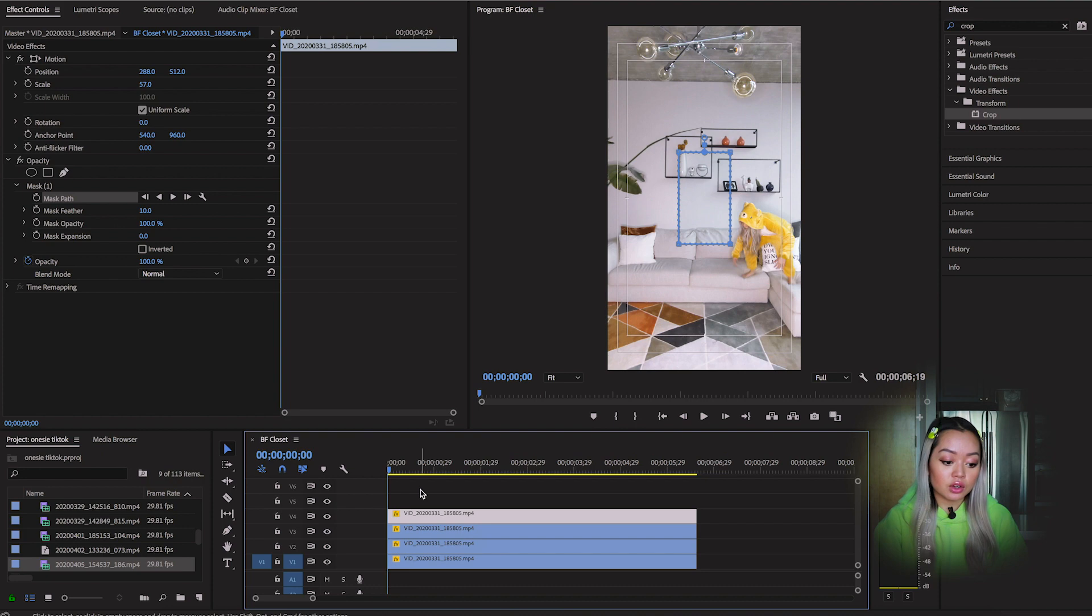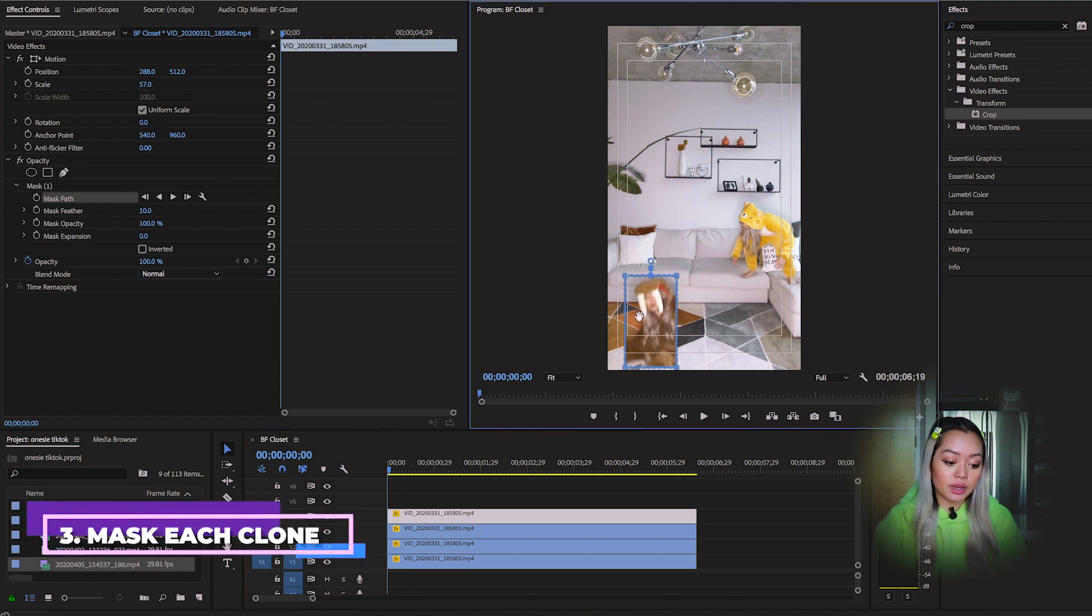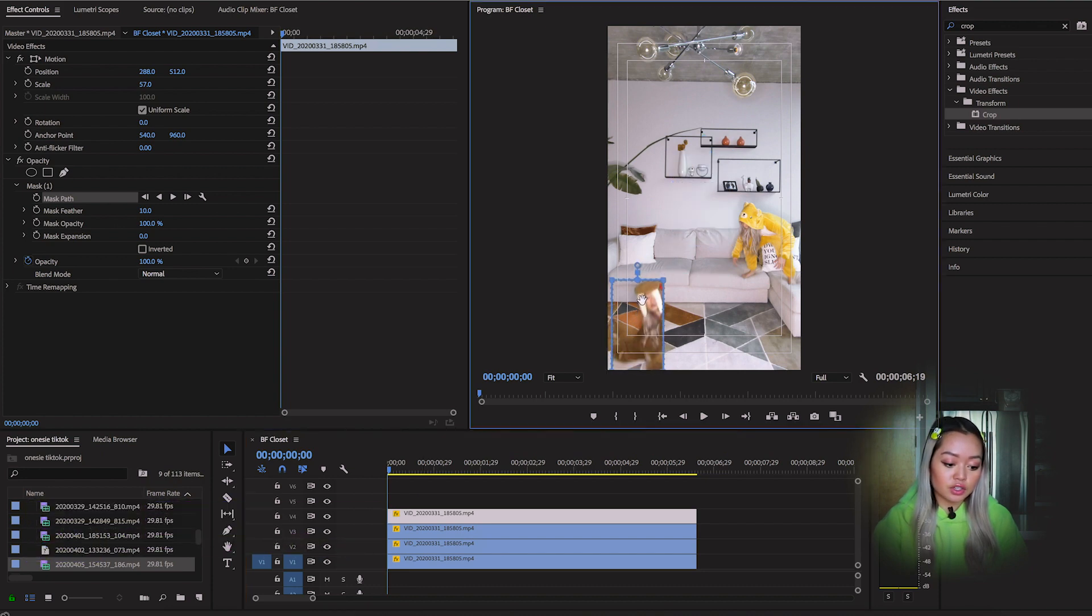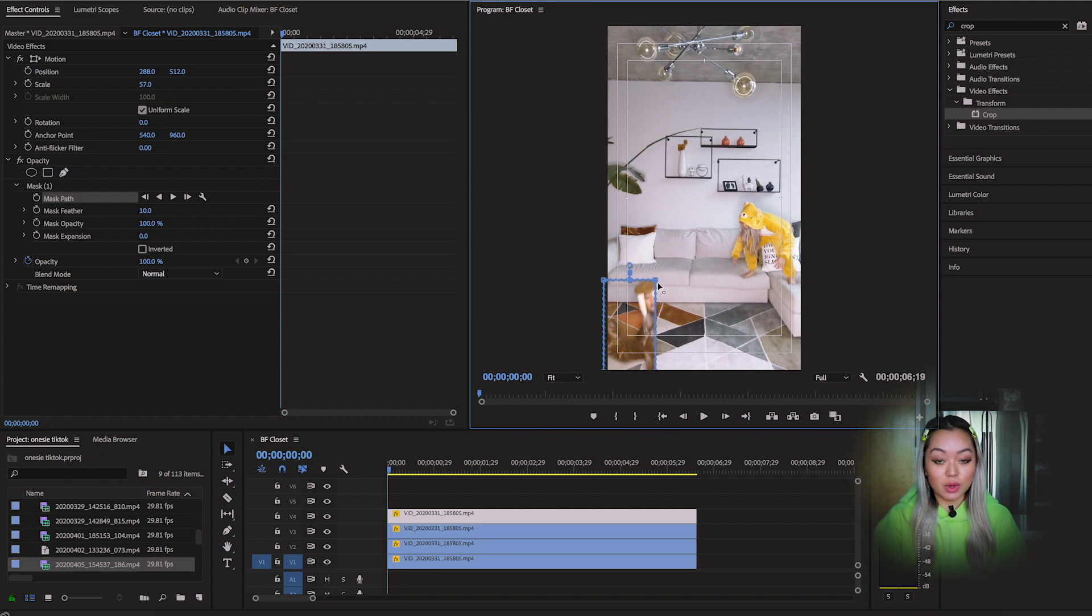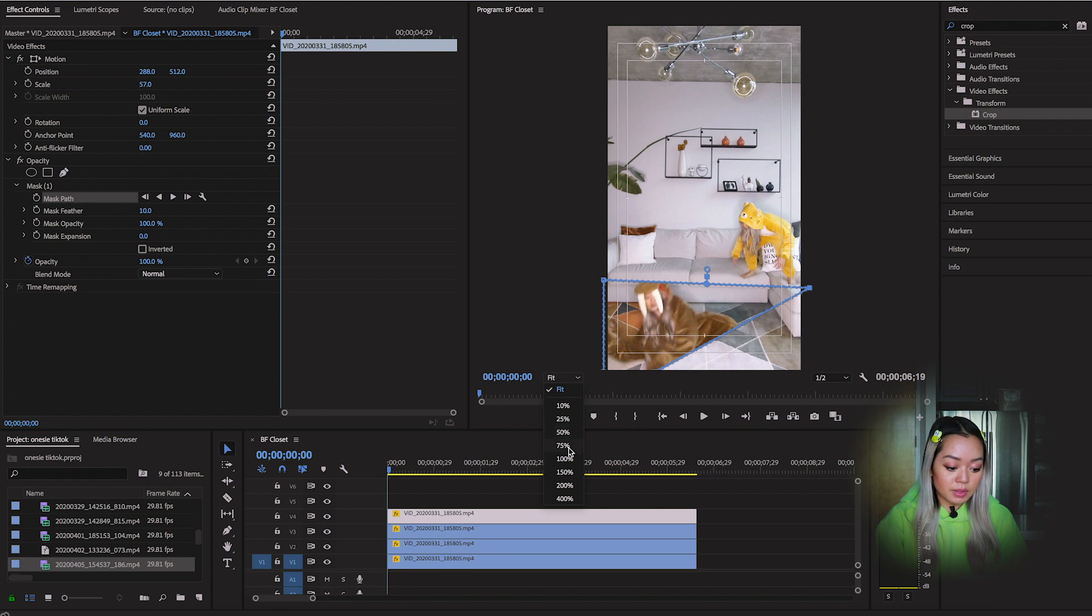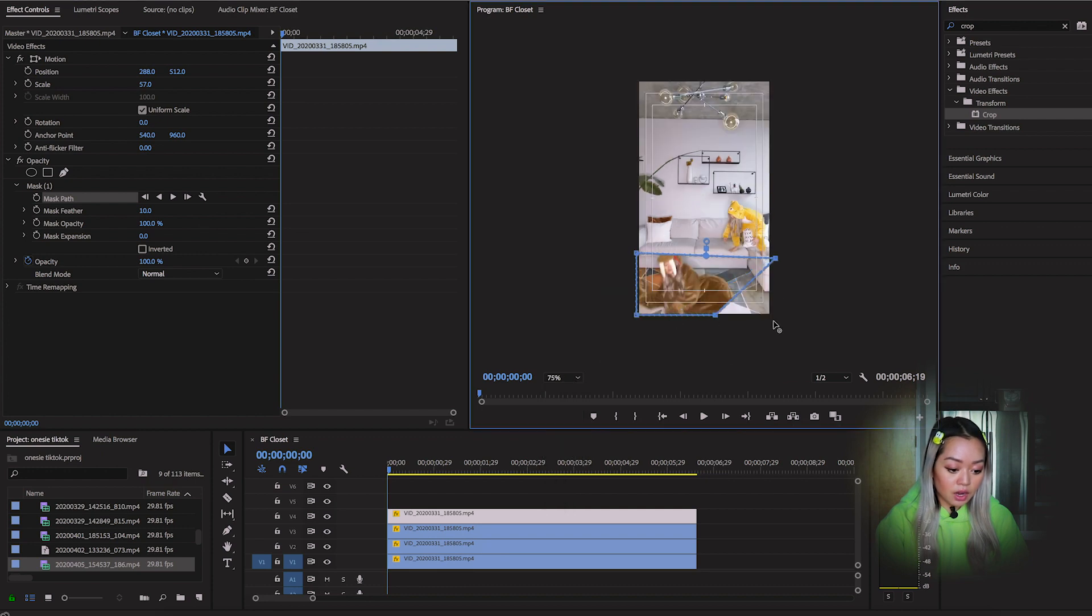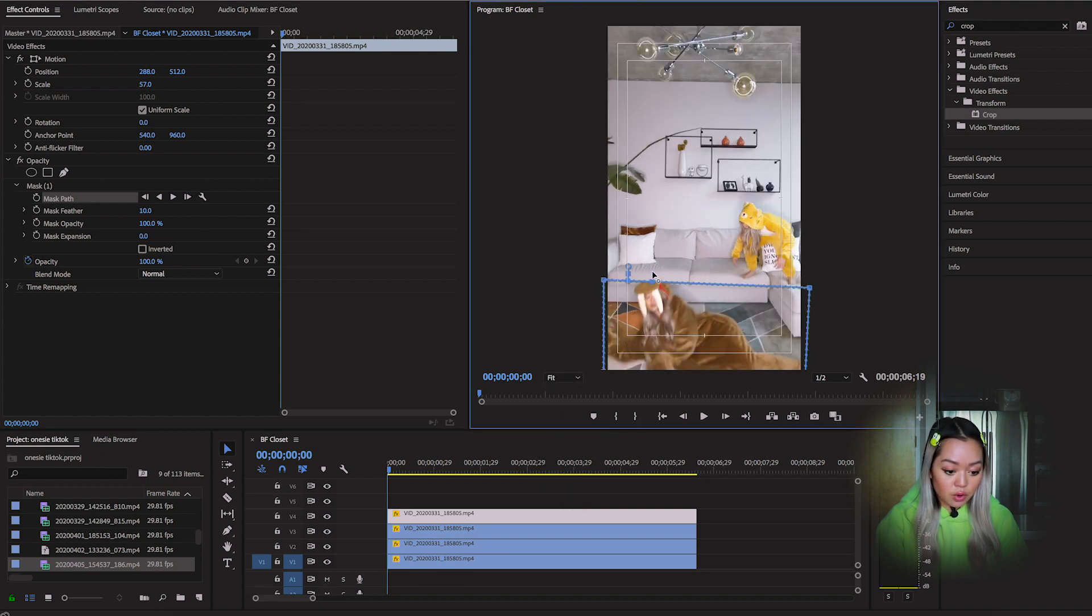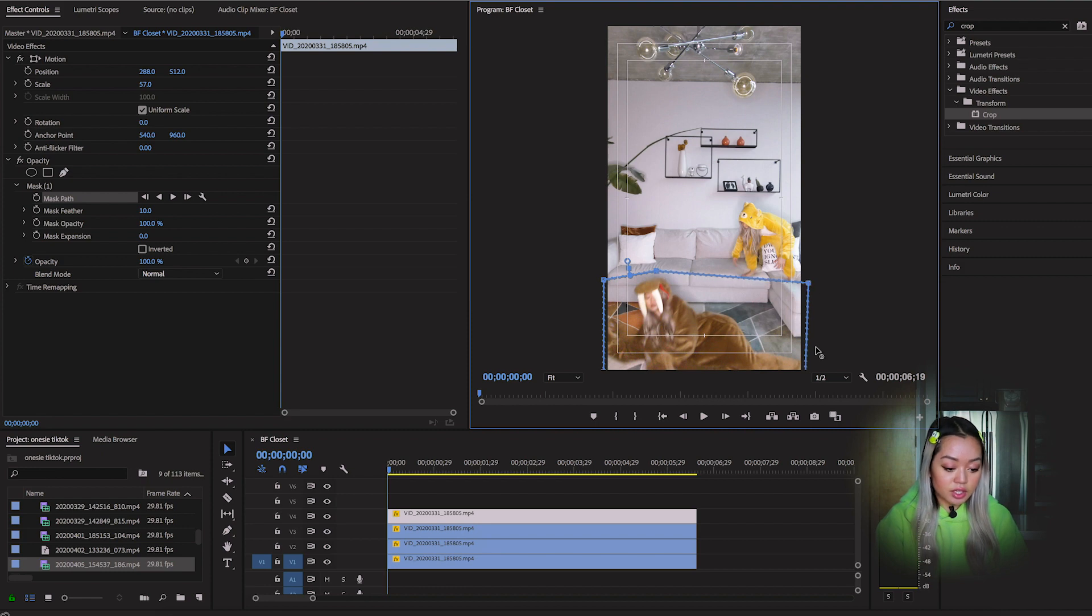So you're going to take your mask and you're going to put it over the version of yourself that you're trying to mask. So in this case, it's a walrus. And what you're going to do is you're going to drag this box out. So sometimes I like to zoom out just so I can place the lines. Drag the mask over the entire character.